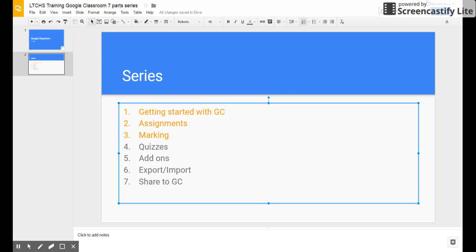Finally, the quiz feature: click 'Make this a quiz' and all the quiz options appear. Under 'Release grade,' you choose when students see their results. If set to immediately, as soon as they click Submit they'll see their results. Or you can choose 'Later after manual review' — useful if some students are absent and you don't want others seeing answers before everyone has completed the quiz.